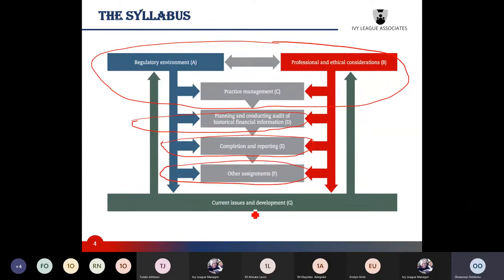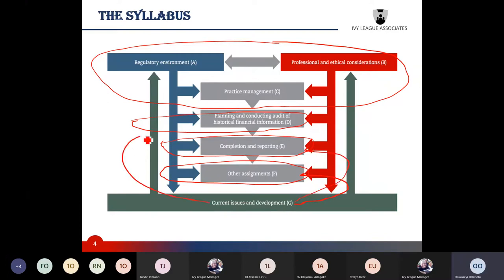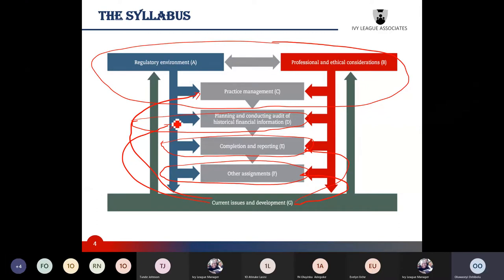Current issues is not likely to be examined on its own — it will be related to any of the other areas, so you may just have a few marks clearly related to this area. At Ivy League, when we teach, we principally focus on sections one, two, three, and four.